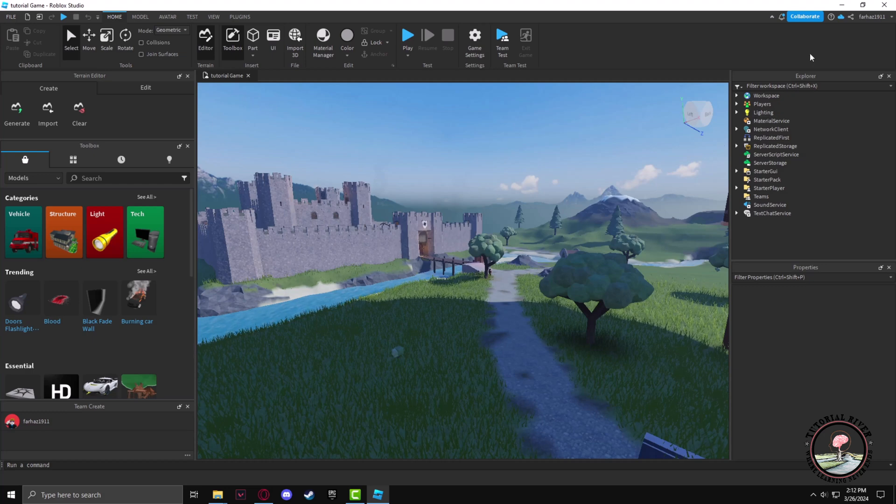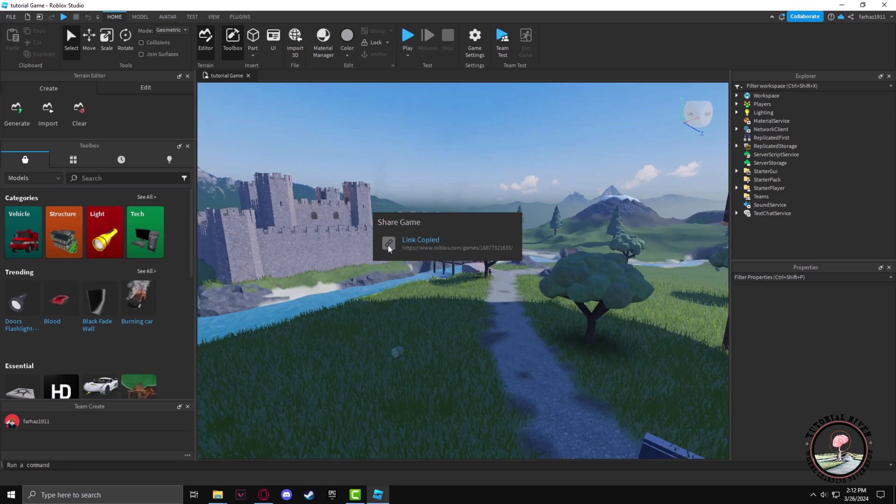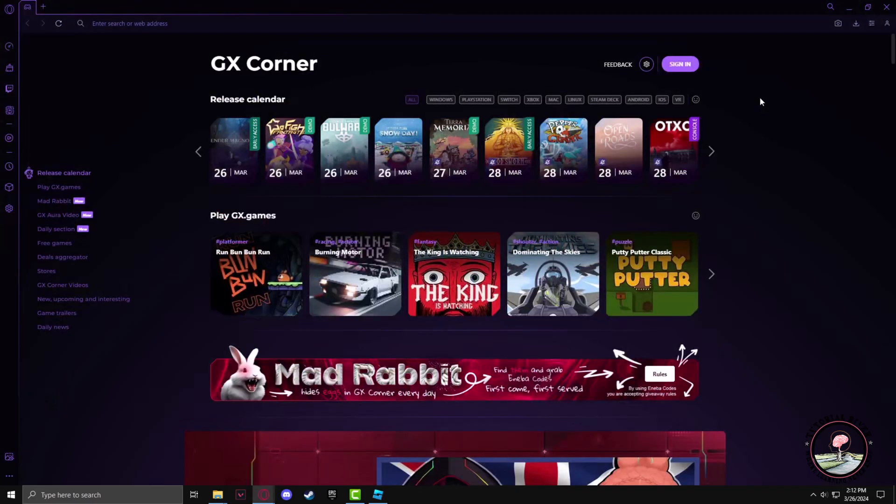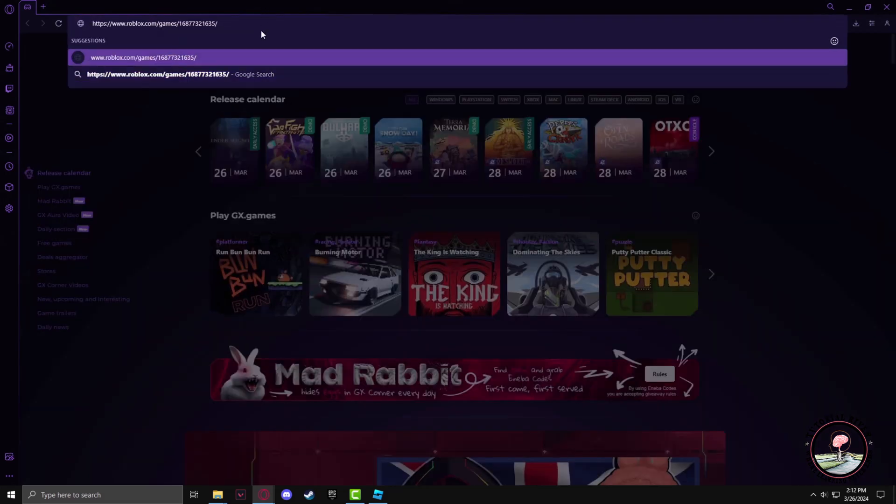Now click on the Share button again and copy link. After that, open up your browser, paste it in the URL section, then hit Enter.